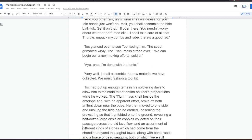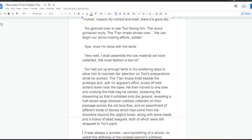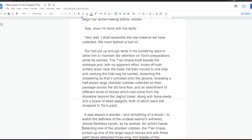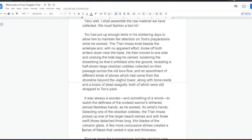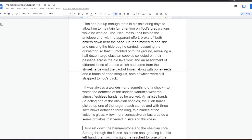Tock glanced over to see Tool facing him. The scout grimaced wryly. The Talani mass strode over. We can begin our arrow-making efforts, soldier. Aye, once I'm done with the tents. Very well. I shall assemble the raw material we have collected. We must fashion the toolkit.